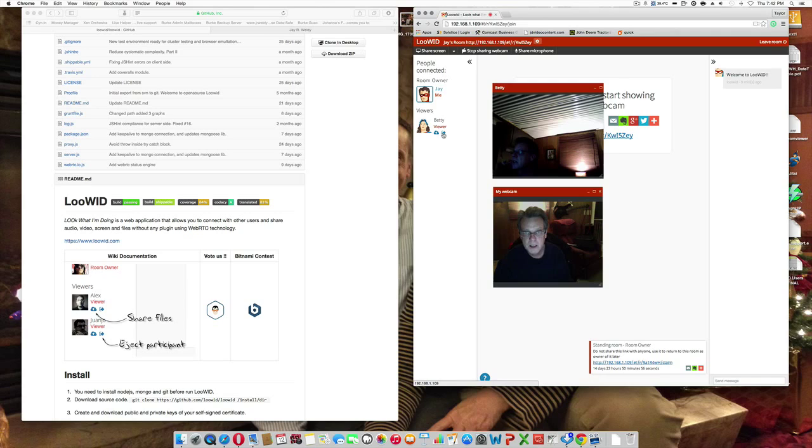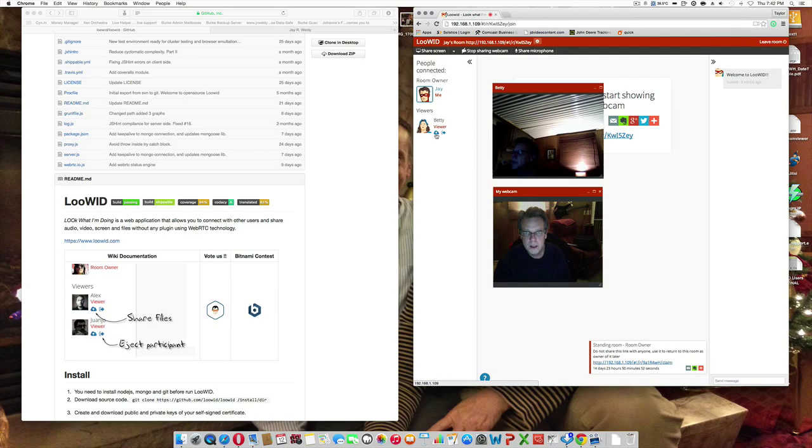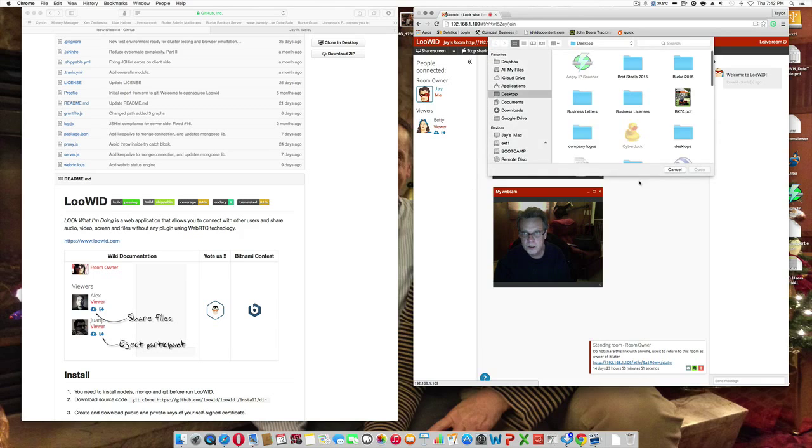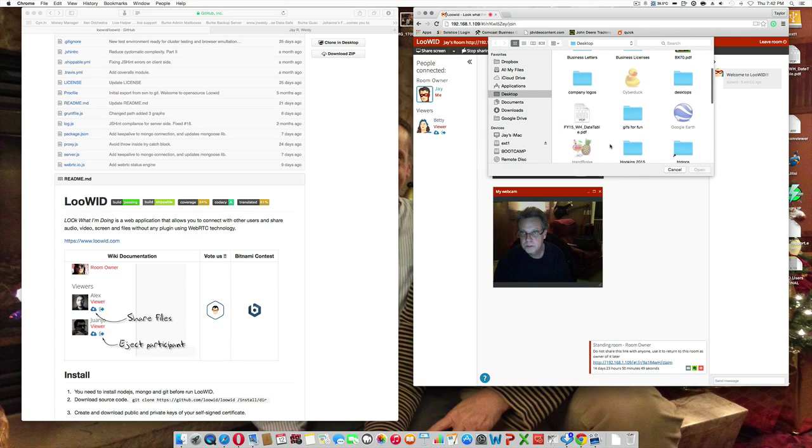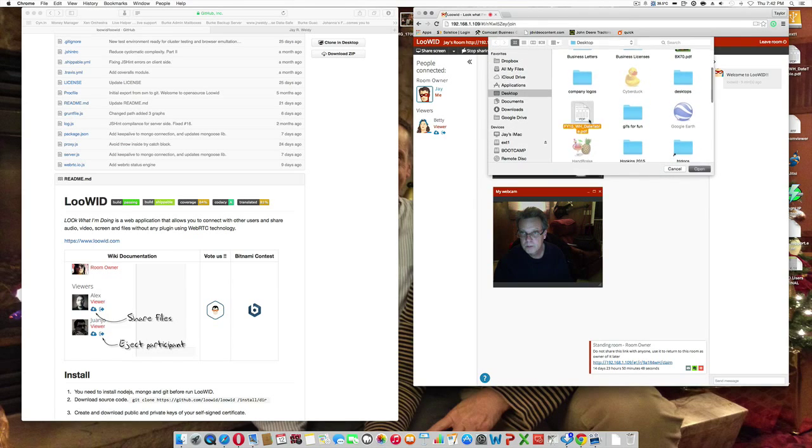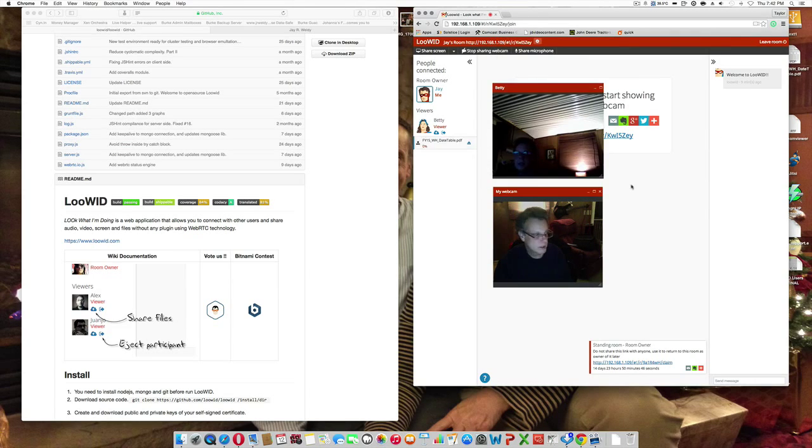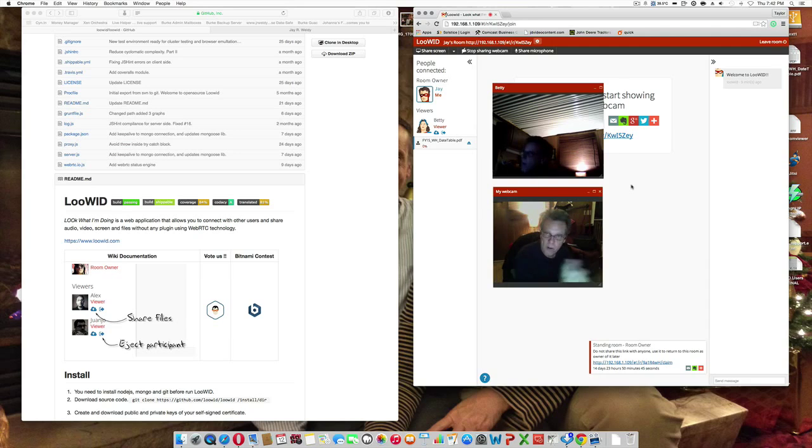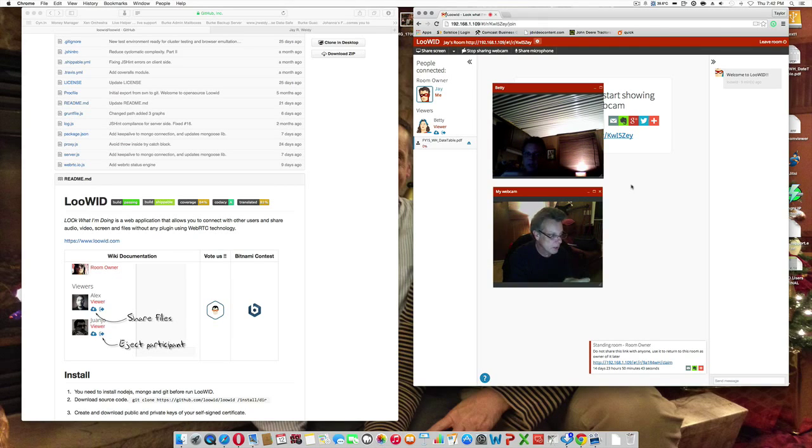Let's see. I can kick Betty if I want. And, I can also send her a file. We'll go ahead and do that.